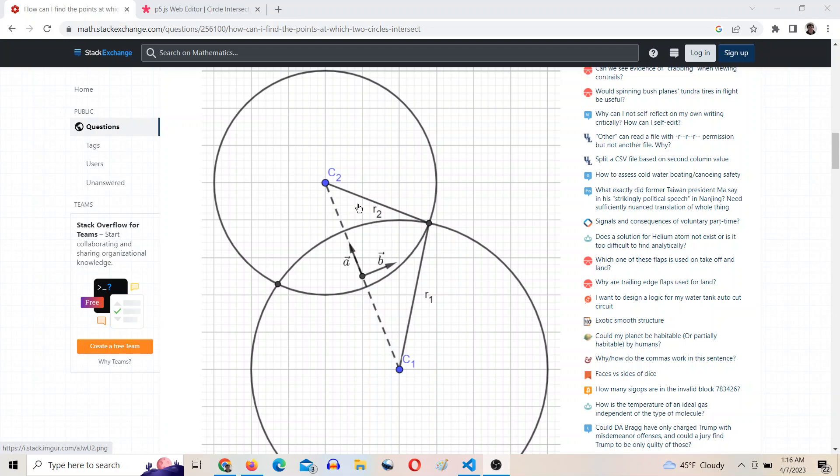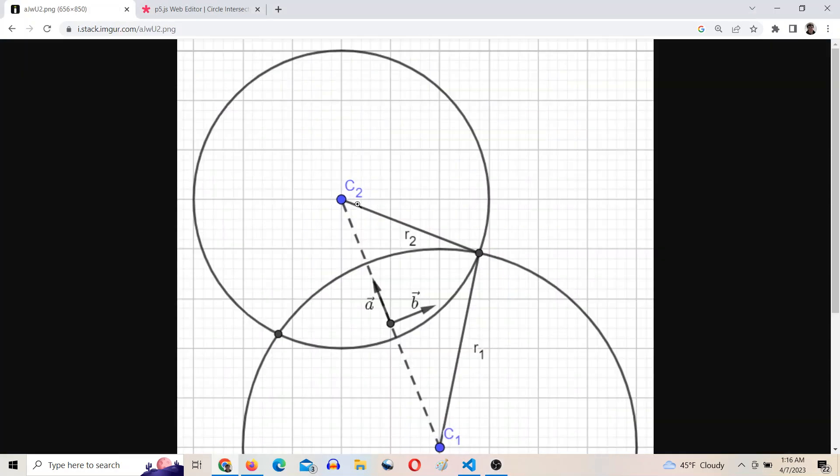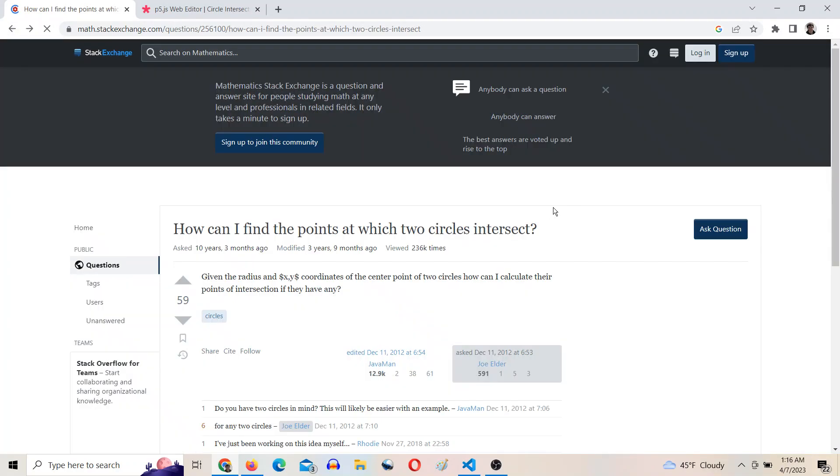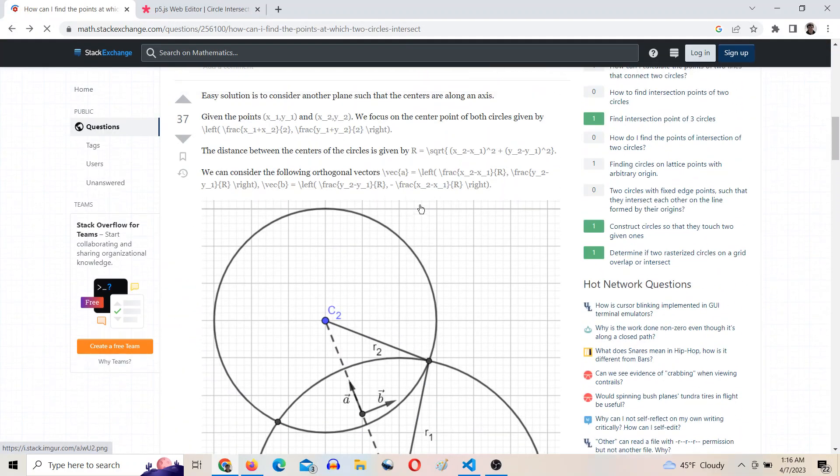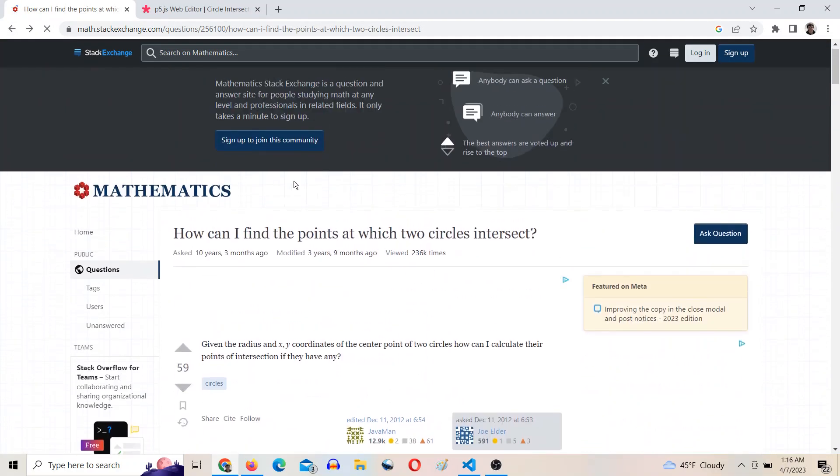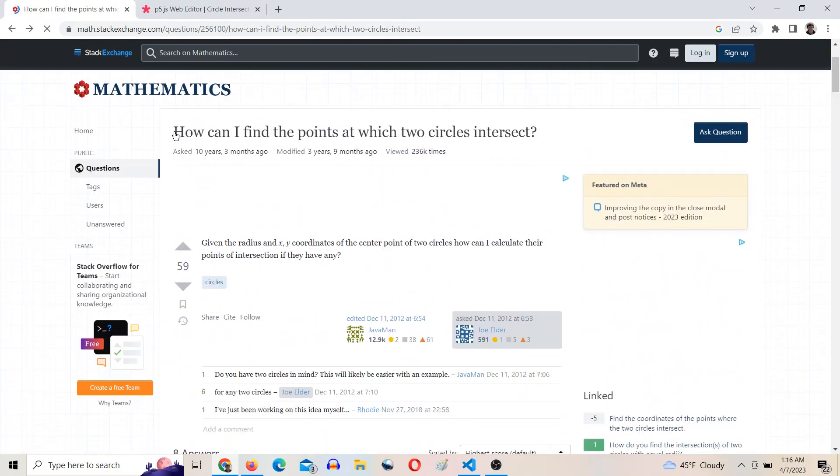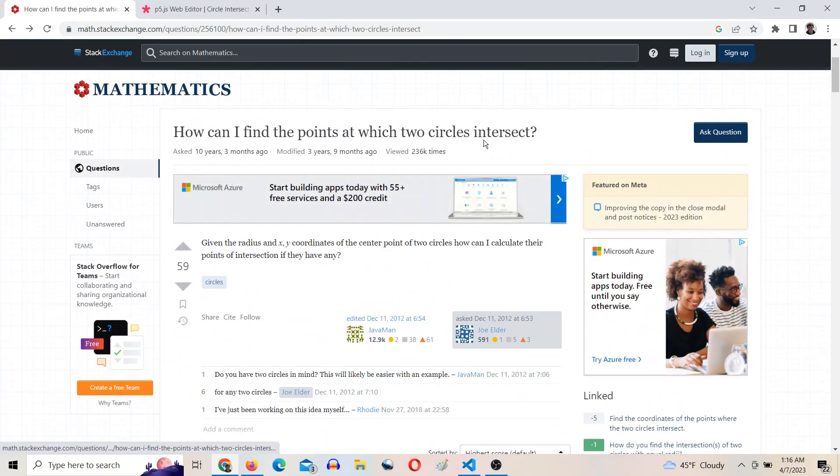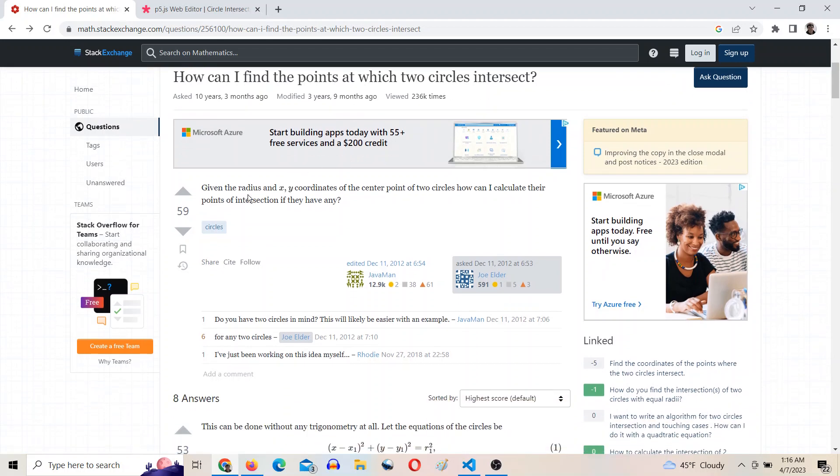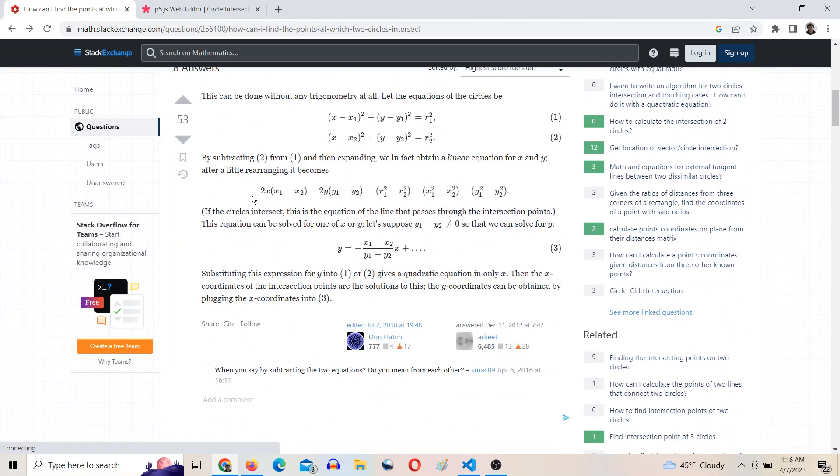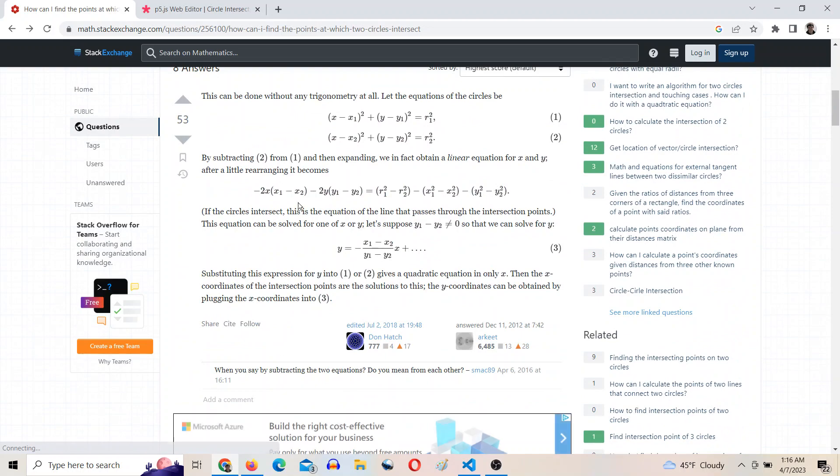I came across this Stack Overflow post asking how to find the points at which two circles intersect. So given the radius of each circle and the XY coordinates of each circle, find the intersection.